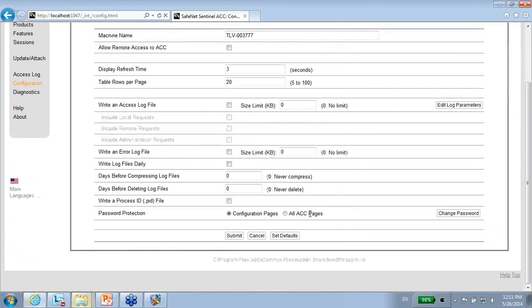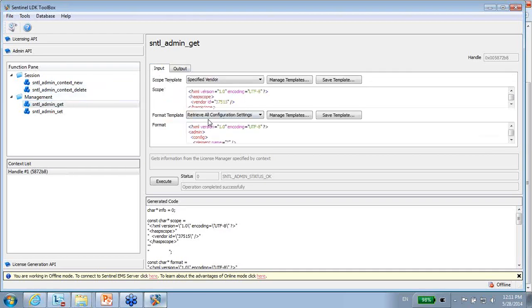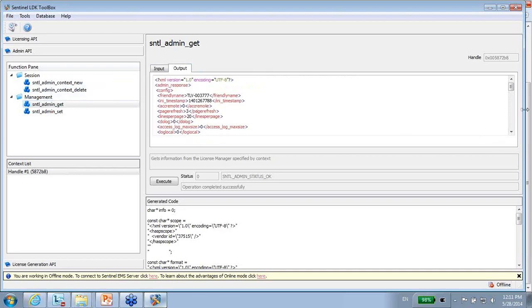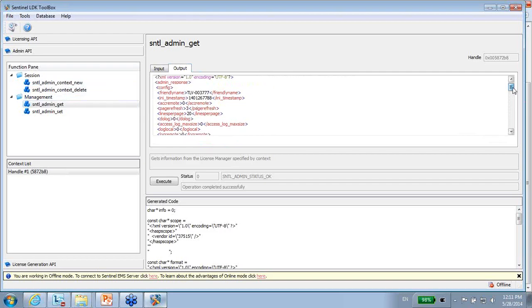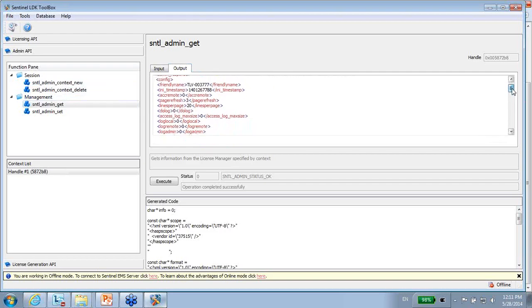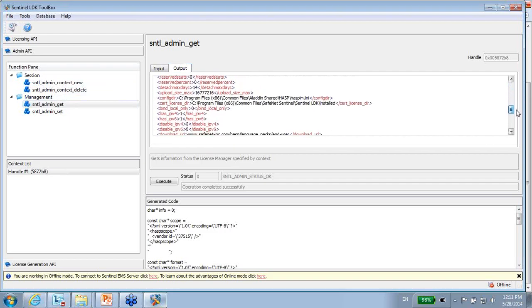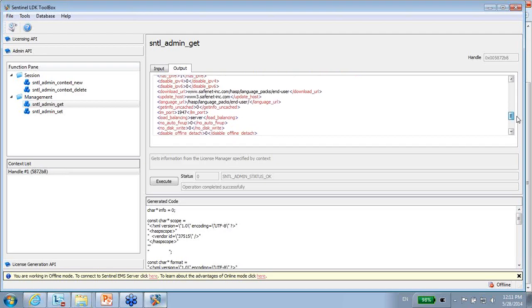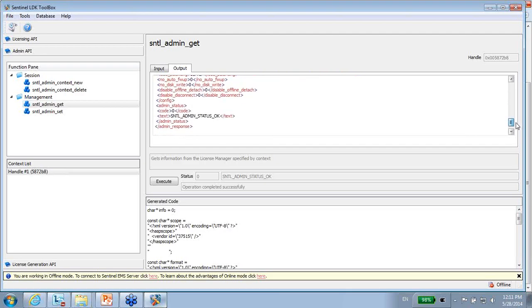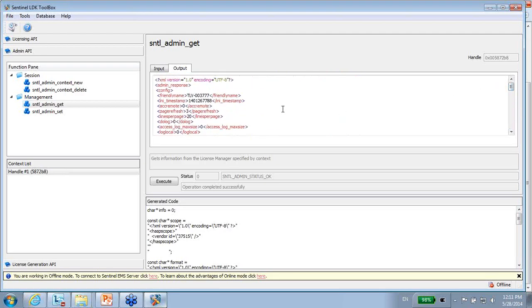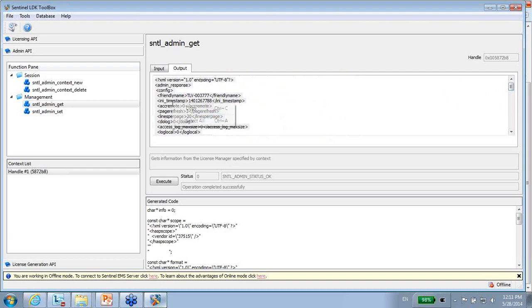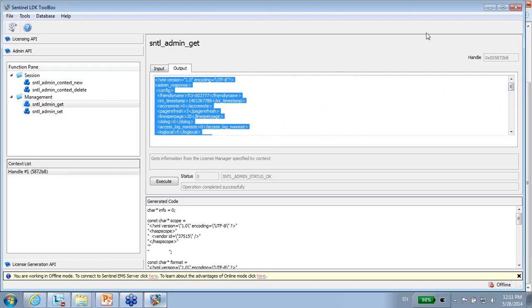So getting back to the ToolBox, if I ask to get all the configuration, then the output would be a list of XML type of all the things that are listed inside the INI file.